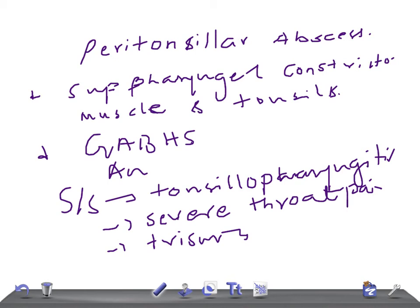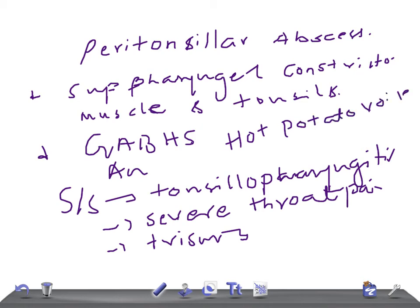One very important point is the hot potato voice. This is a really important exam tip — if they mention hot potato voice in USMLE or MRCPCH examination, select peritonsillar abscess as the right answer.